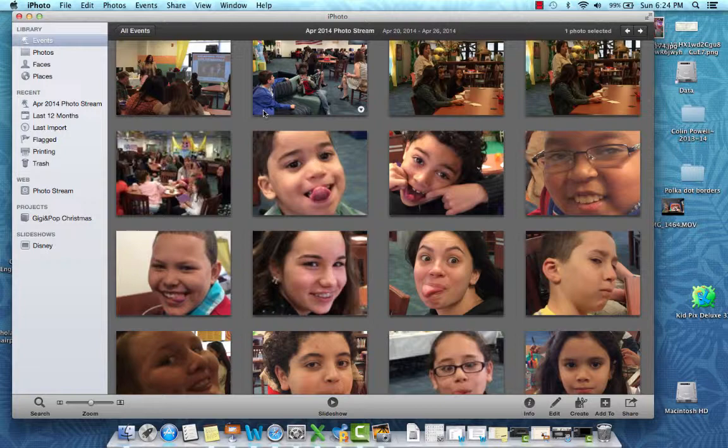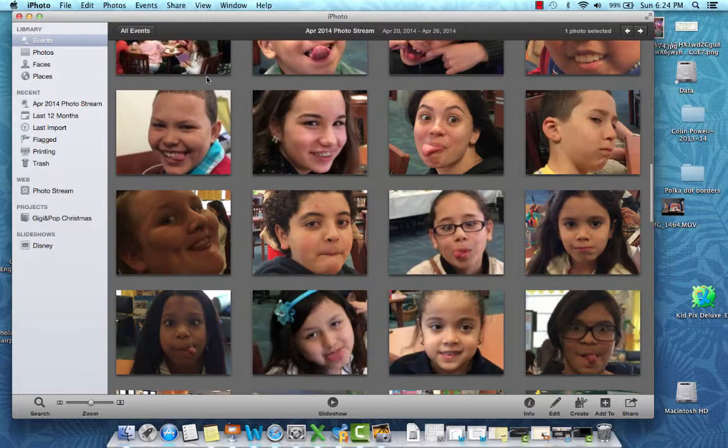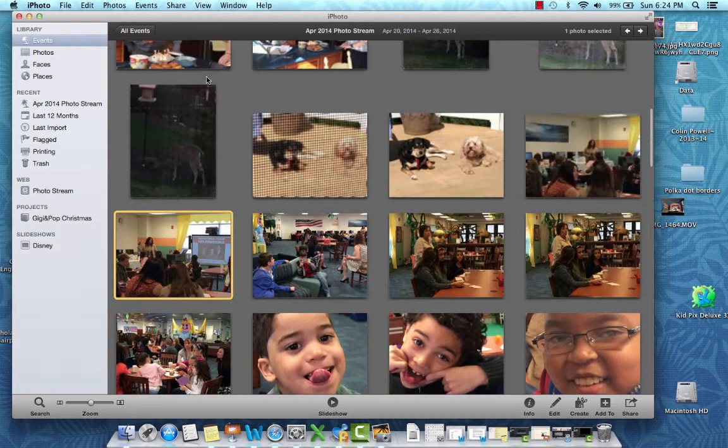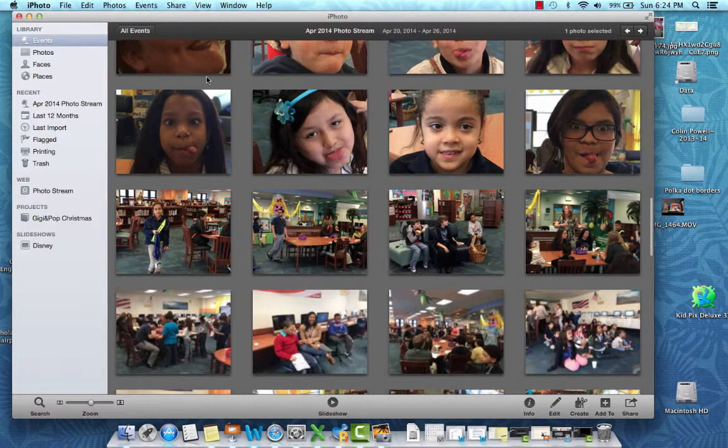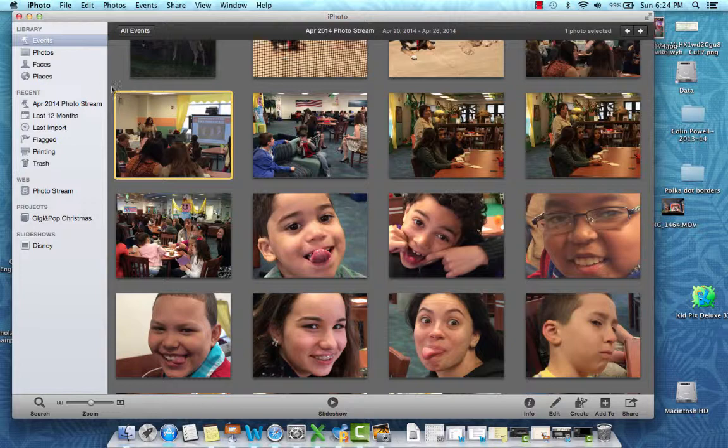I'm going to be making an album of pictures that were taken at school for an event — Bring Your Child to Work Day. I've got some wacky pictures here from a bunch of different categories. In the same event I have some personal things, but I'm going to be selecting just what I need for this one presentation and I'll show you how you can put in text and make it look professional.